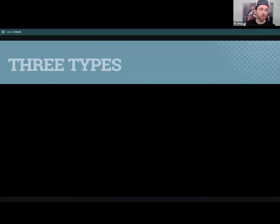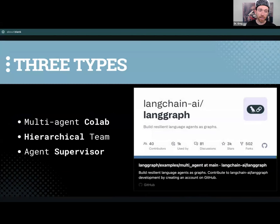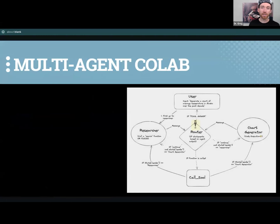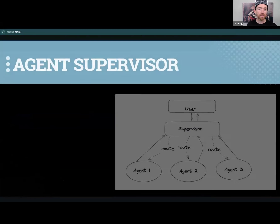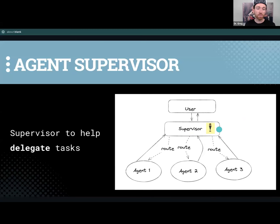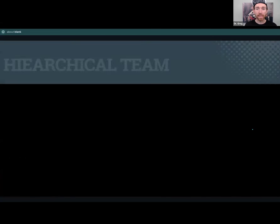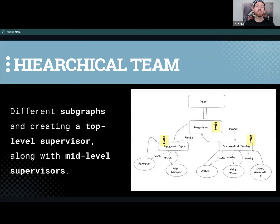There are three flow types we want you to walk away with today. One is multi-agent collaboration — sharing the same context and conversing, similar to the Autogen setup. One is the agent supervisor — a supervisor that delegates to sub-agents, which is the technique we'll use today. And the last is the hierarchical team — stacking the supervisor idea into top level and mid level.